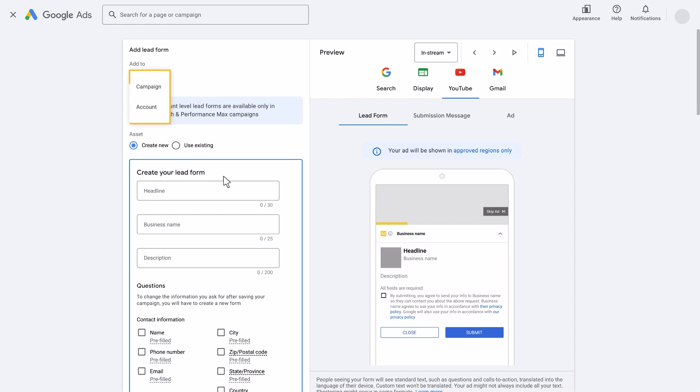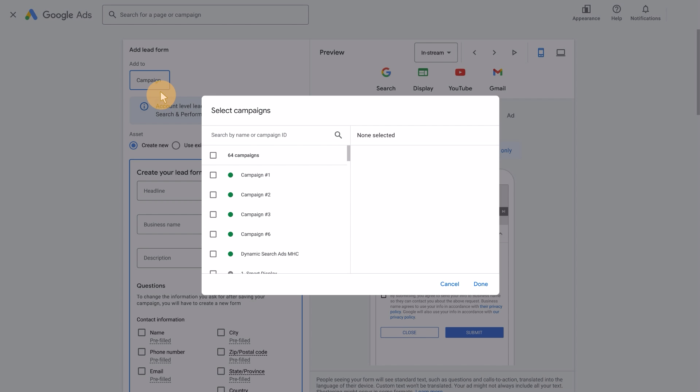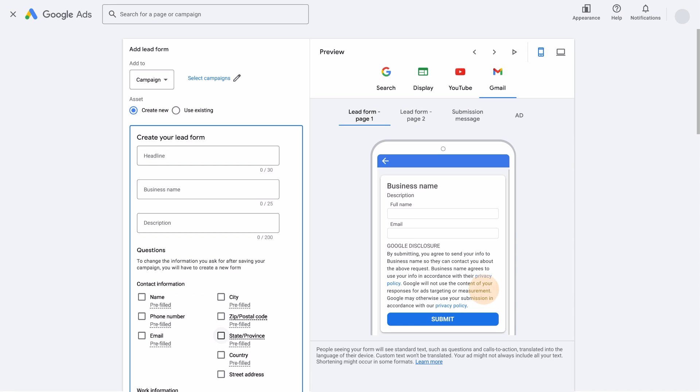You can choose between adding the Leadform asset at the account level or the campaign level. If you choose to add a Leadform asset at the account level, it can serve with any Search or Performance Max campaigns in your account. If you choose to add a Leadform asset at the campaign level, you'll be asked to choose which campaigns the Leadform will be associated with. This same asset can be used across multiple campaigns. After selecting the campaigns that will use the Leadform, click Done.